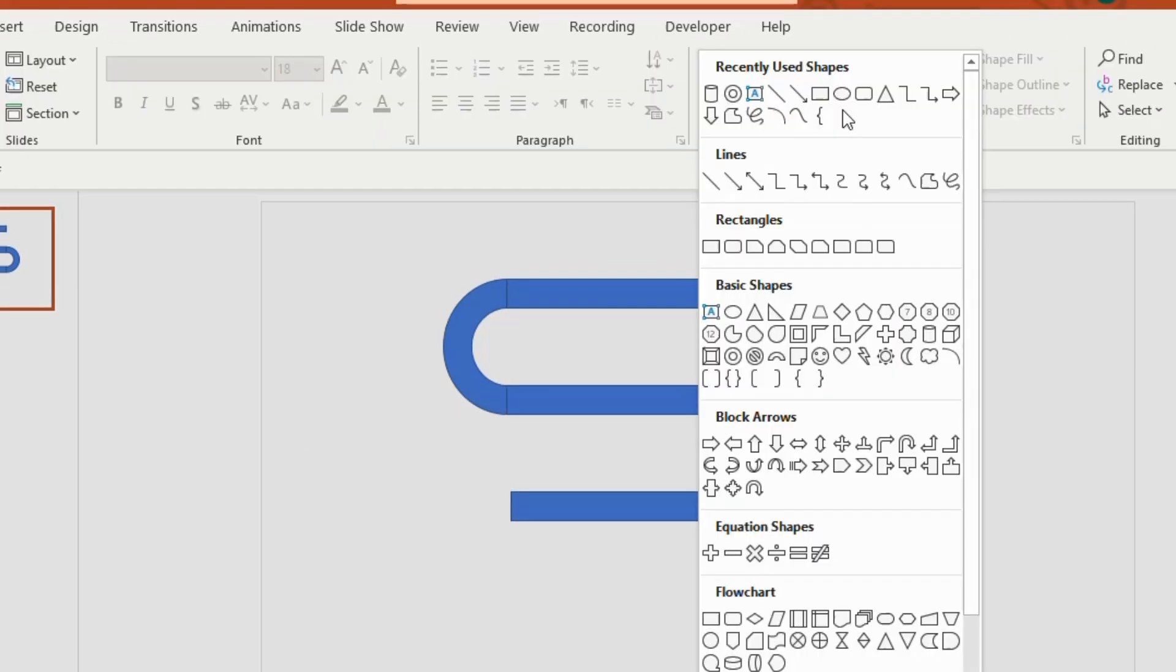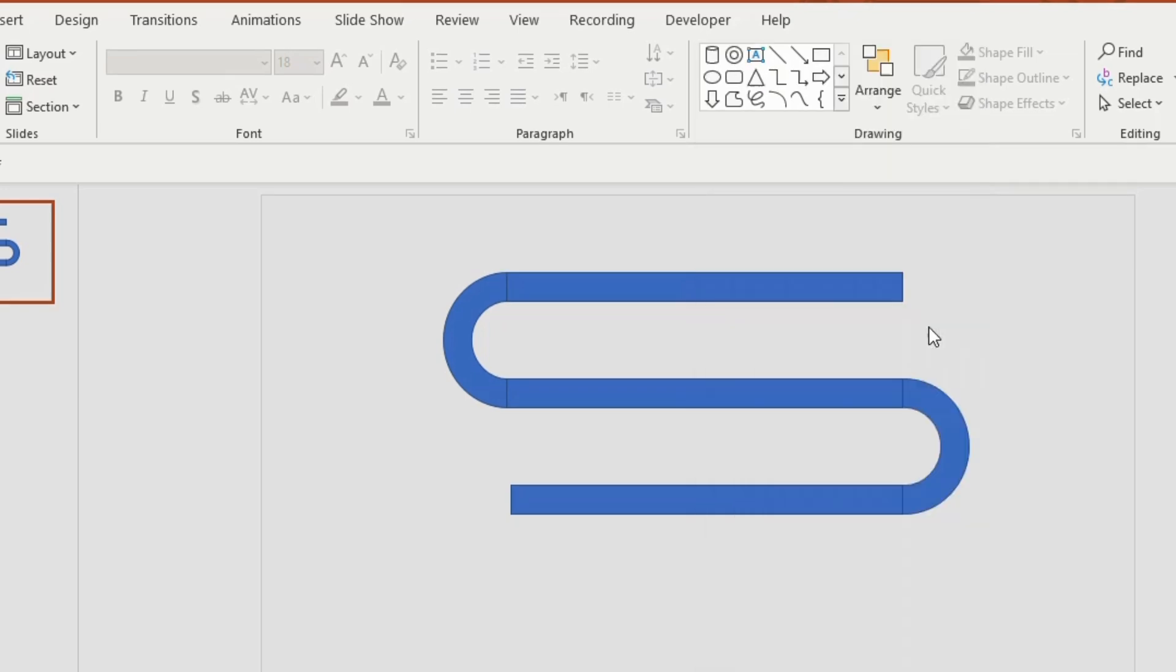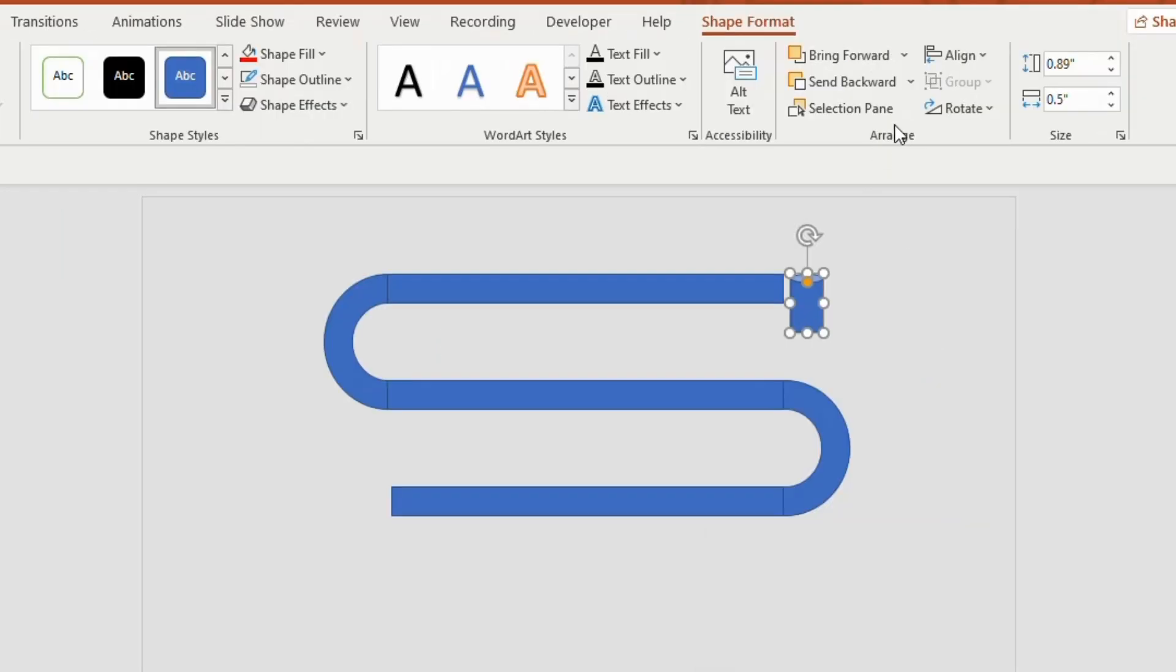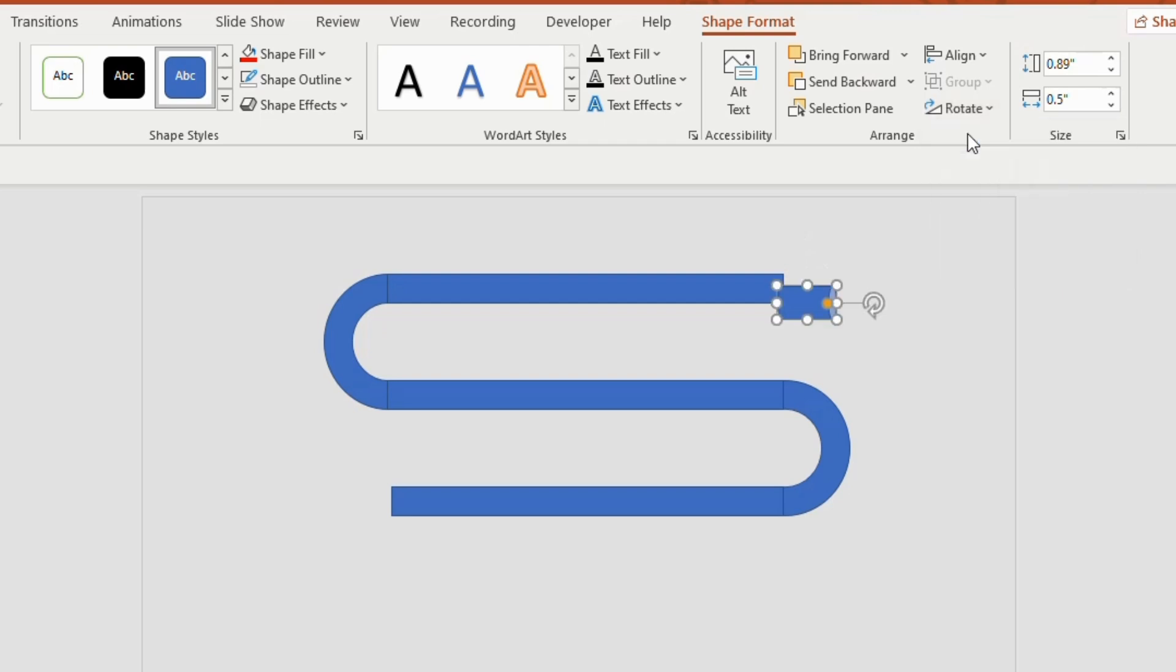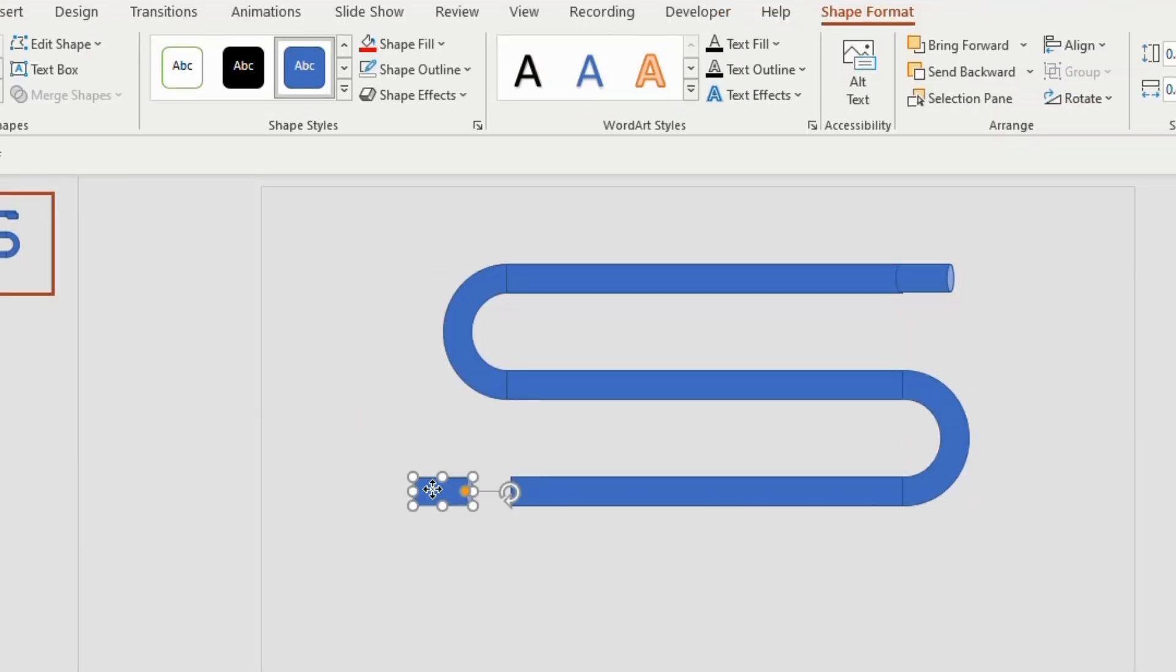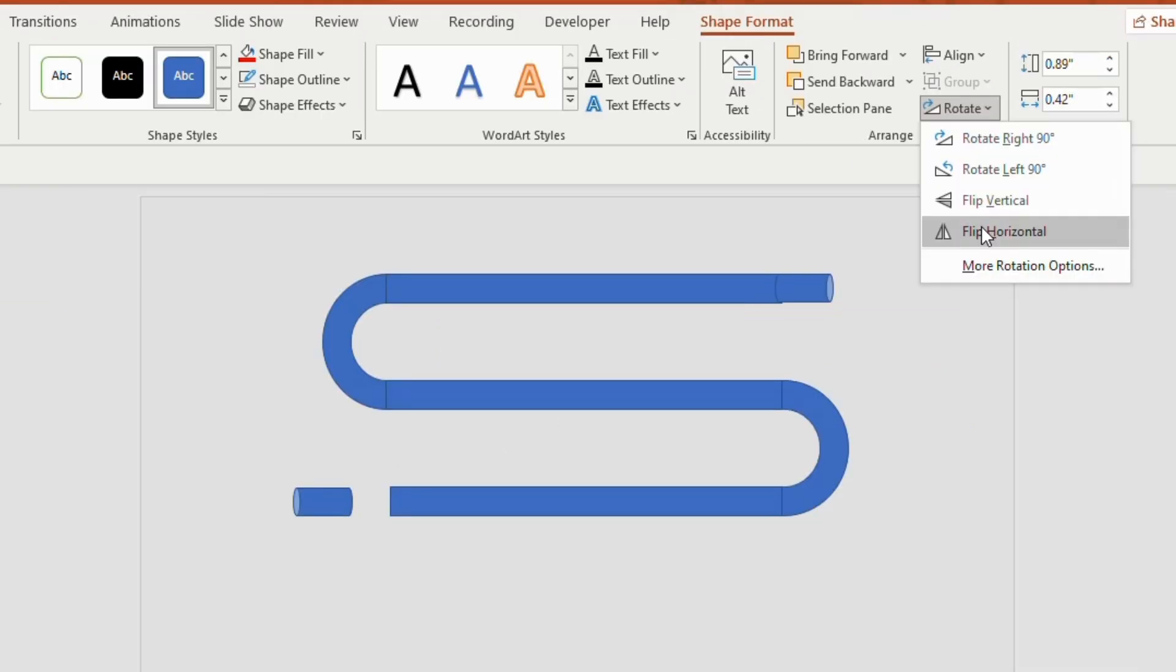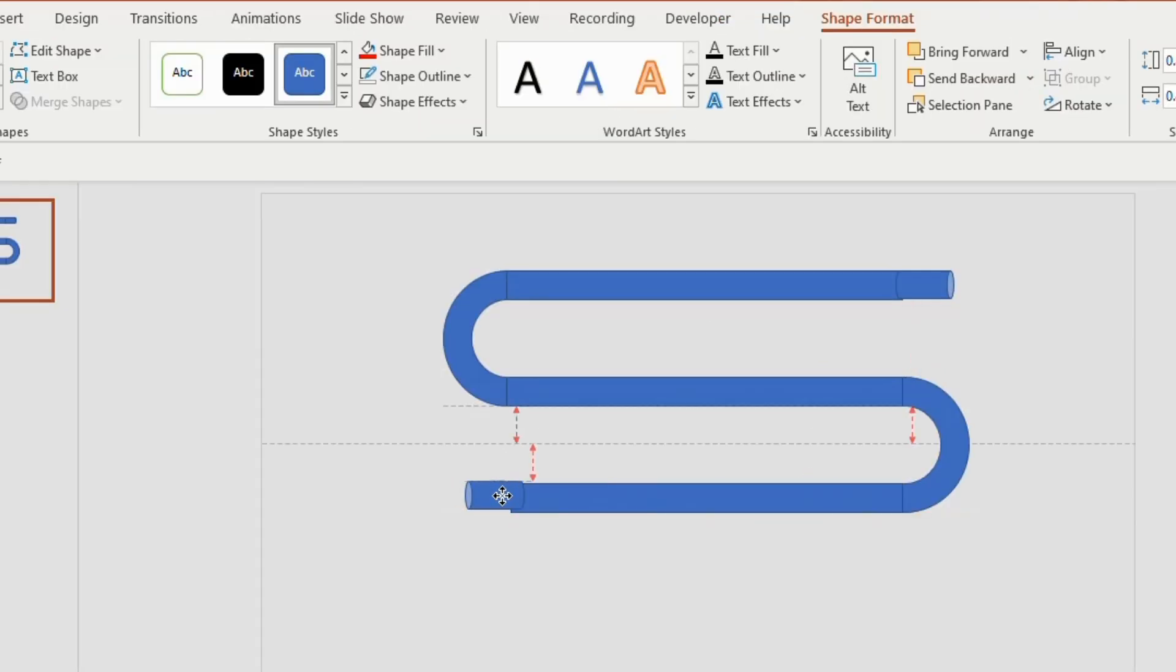Now to make it a 3D effect, go to shapes tab and select cylinder. Rotate right 90 degrees and insert one end of the S shape. Duplicate the cylinder shape. Flip horizontal and insert on the other end of S shape.